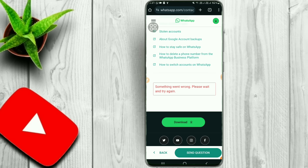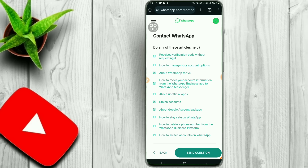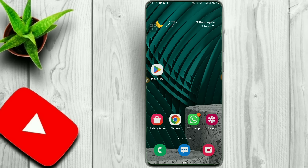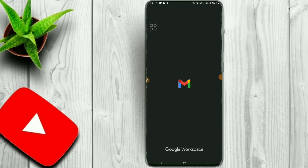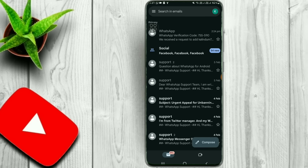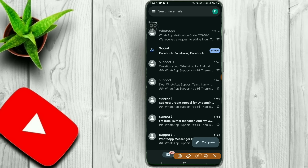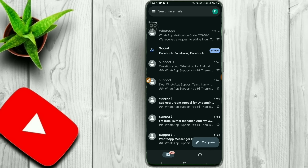We will send our messages to the WhatsApp website. If you want to send a message to your WhatsApp, you can send it to your email. If you want to check your email address, you can send a message to WhatsApp support. If you want to get unbanned, you can contact WhatsApp and get unbanned.